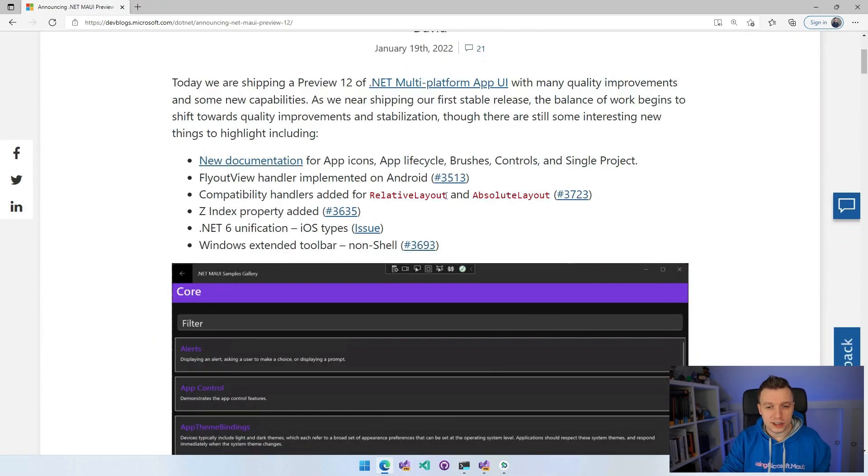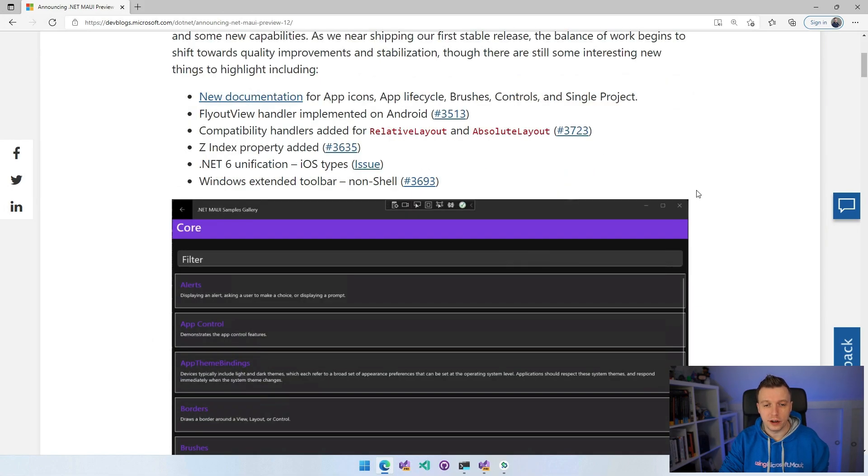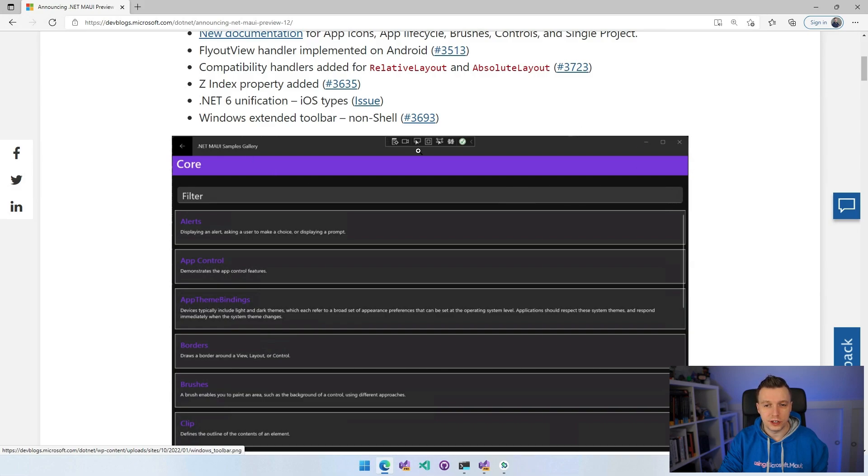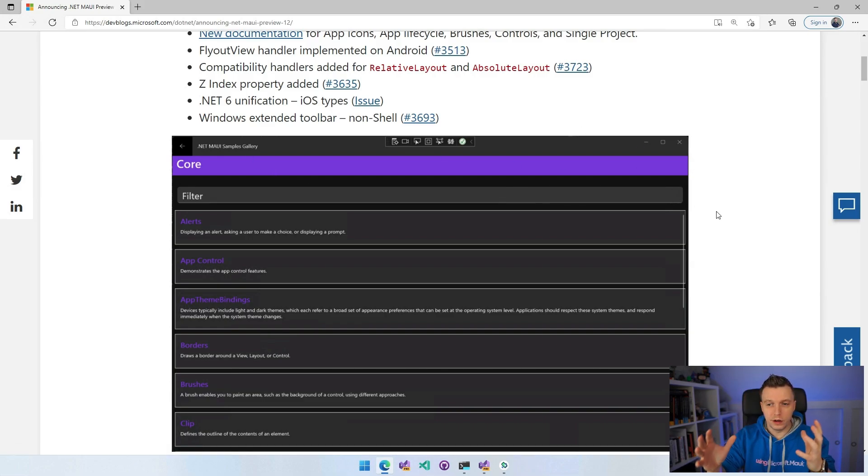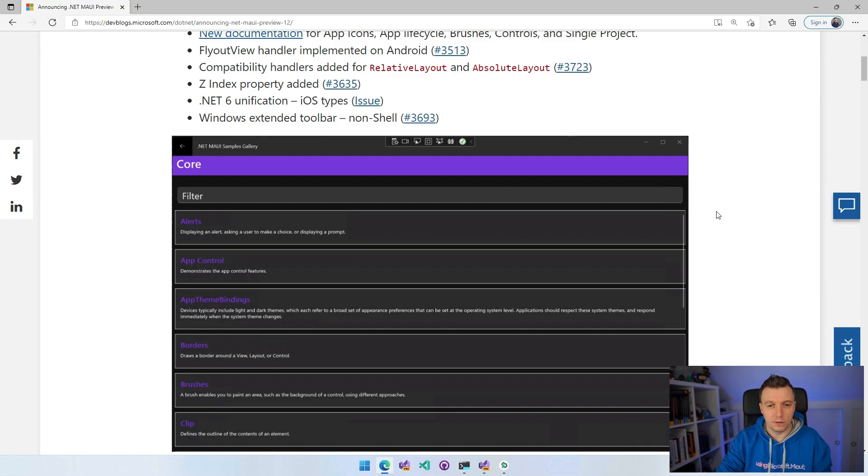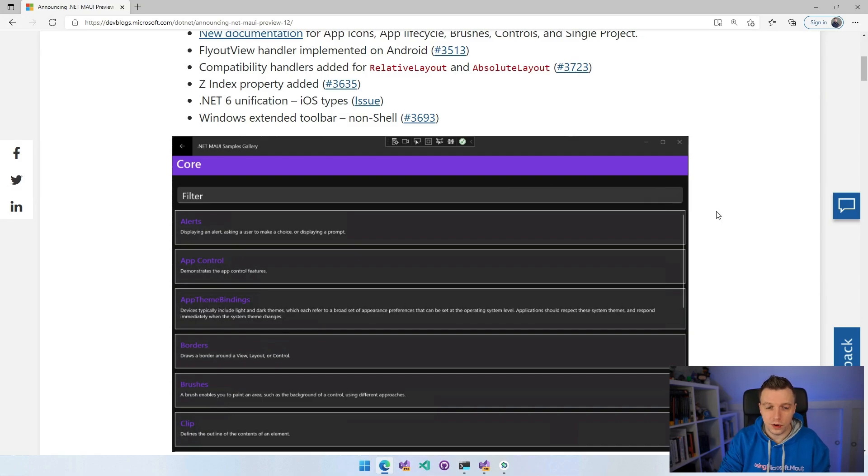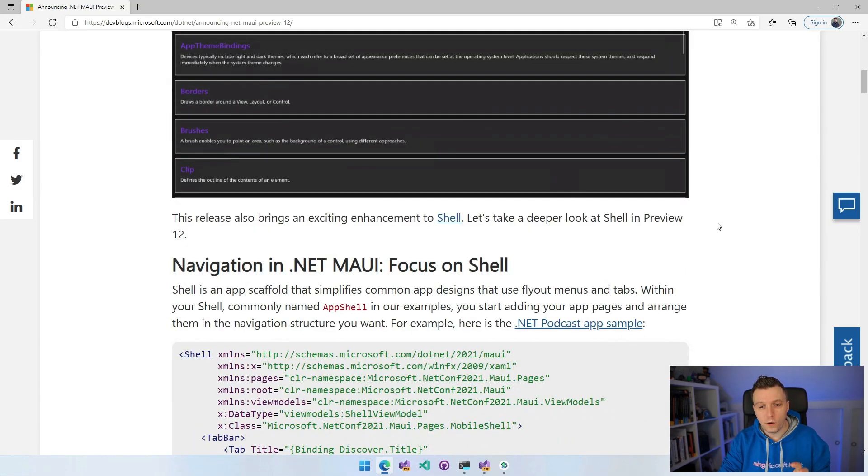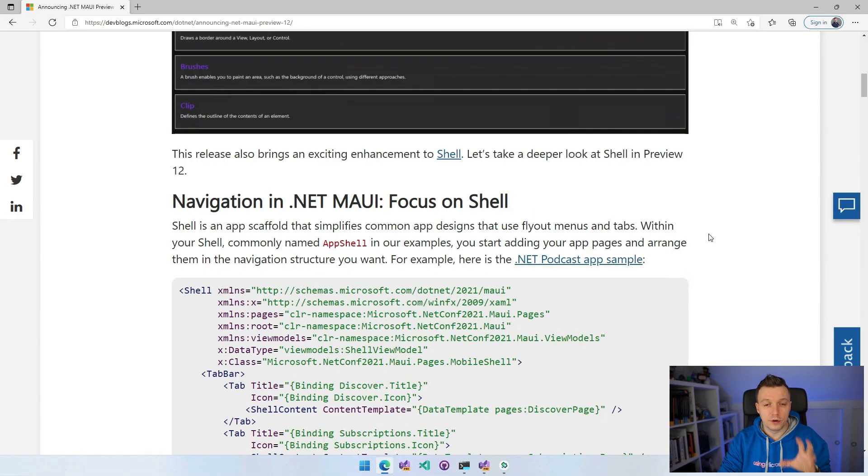Windows Extended Toolbar for non-shell. To be honest, I don't know what it is. I think it has something to do with the title bar here that you can see in the screenshot as well, where you can do a little bit of extensive stuff, which is really awesome.